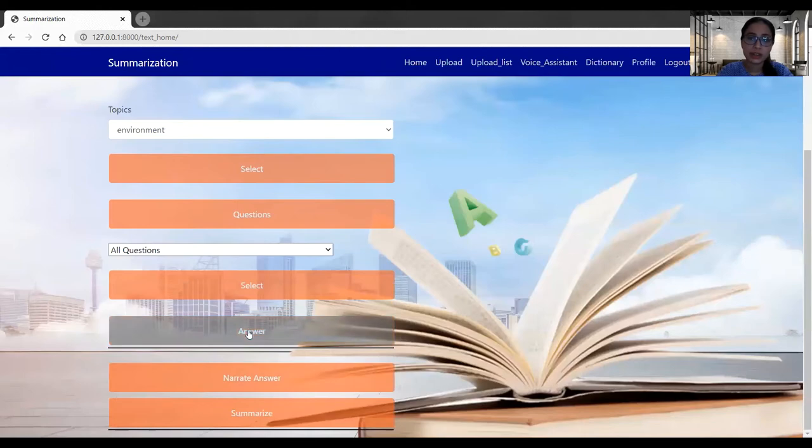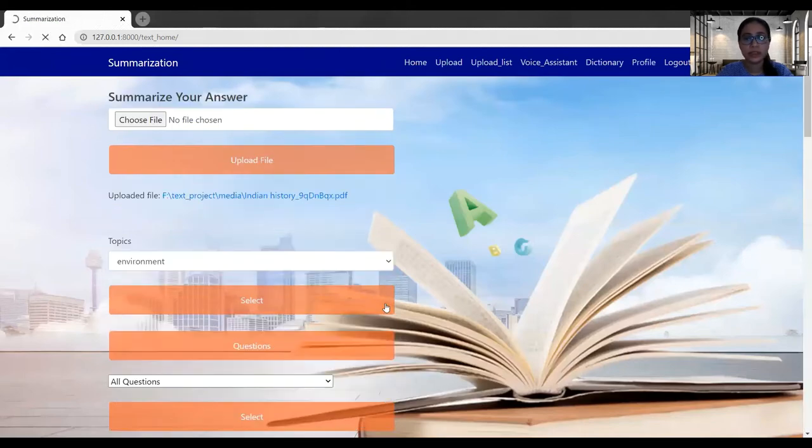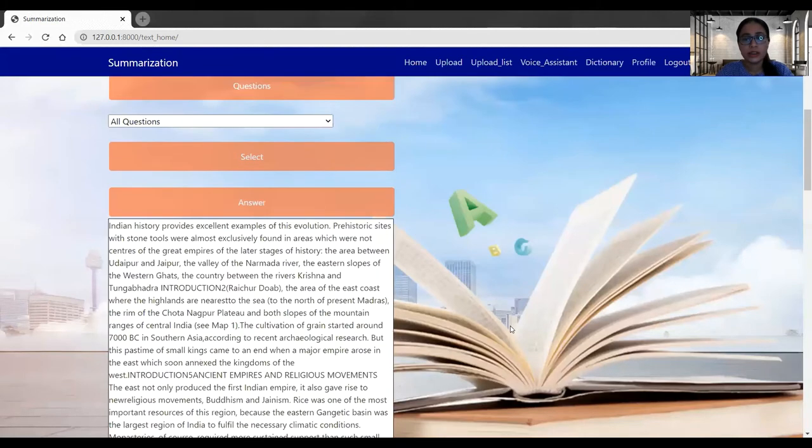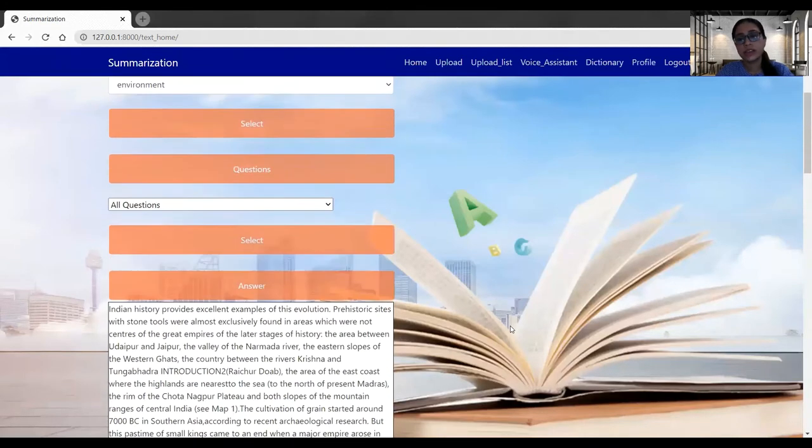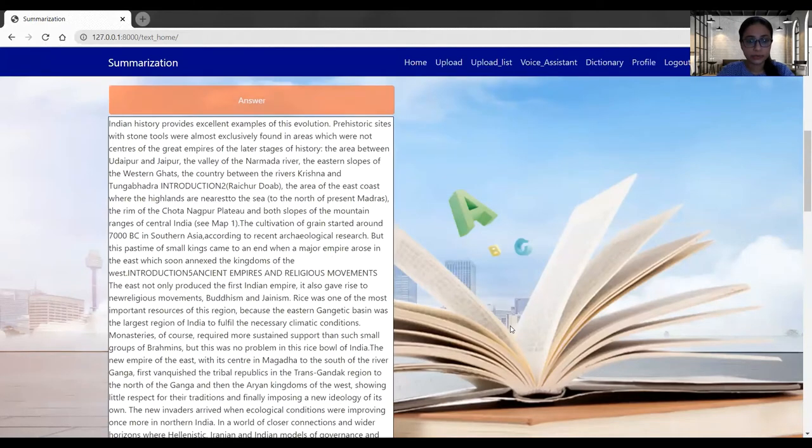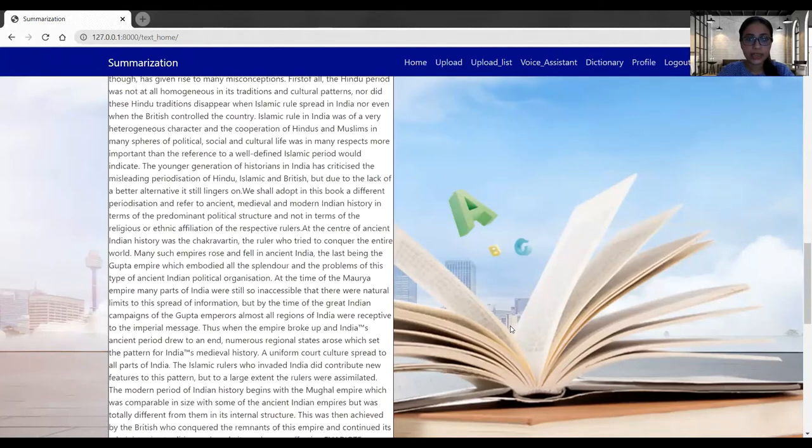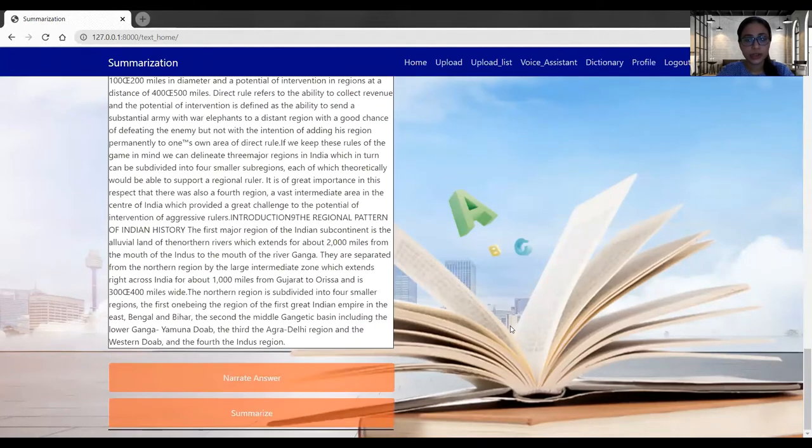And I will leave the select button. Once I give the select button, I will click on the answer. When I click on the answer, I got the answer of the selected question. I can see the answer is quite long.